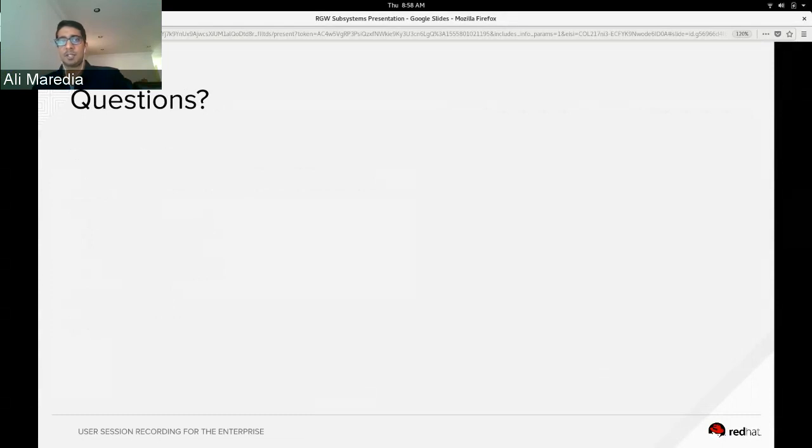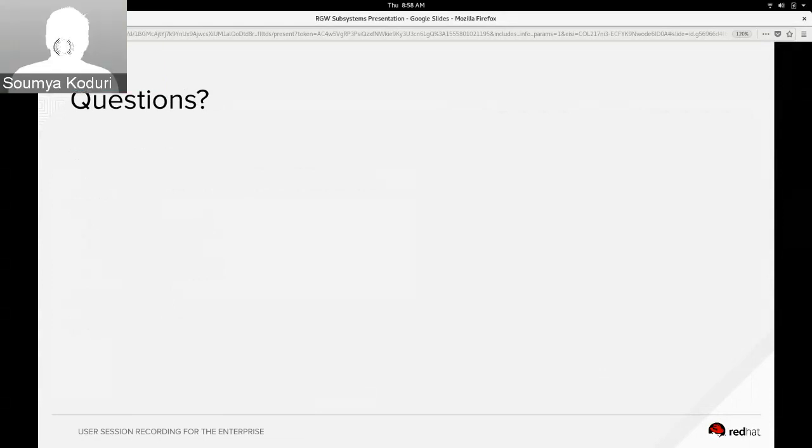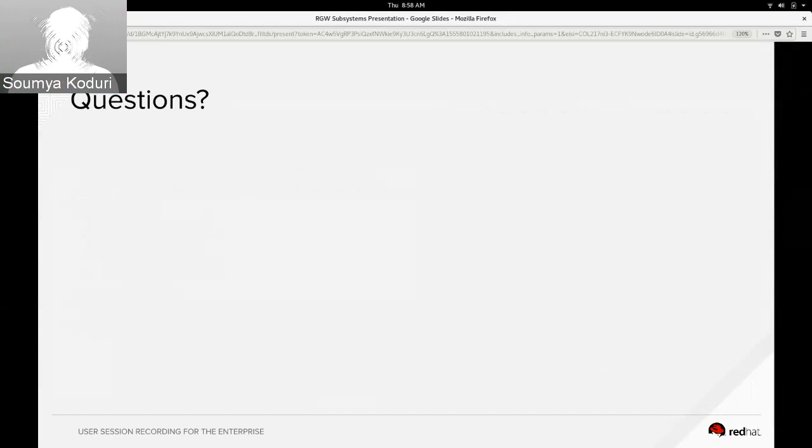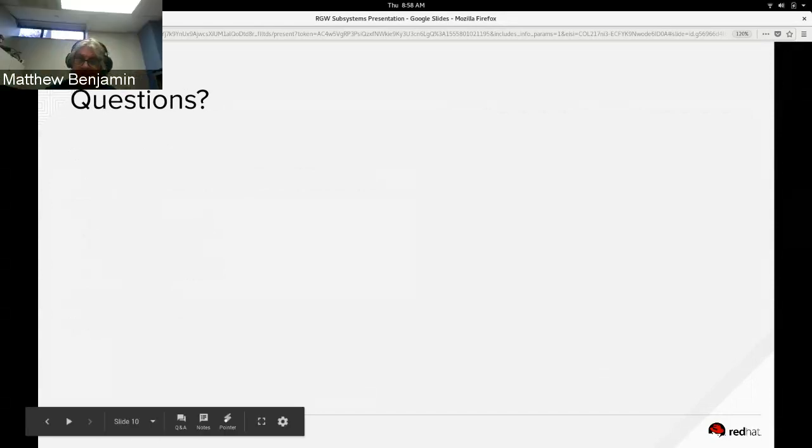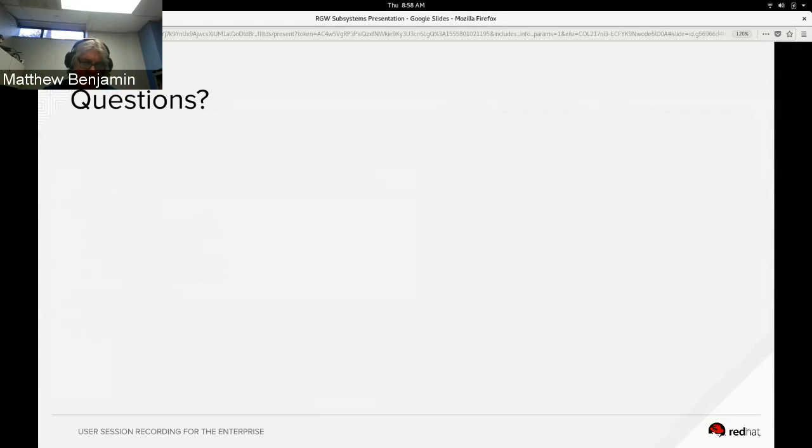Okay, and so I read that bucket index is stored in omap, right? That's correct. Is bucket metadata also stored with that in bluestore? The bucket metadata is stored in a separate metadata pool as just raw rados objects, so that's not in omap. Okay, okay, thanks.